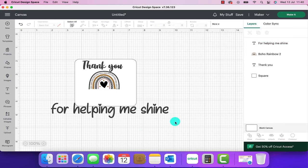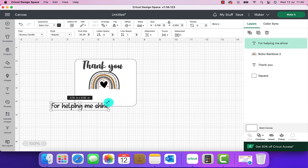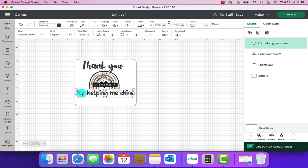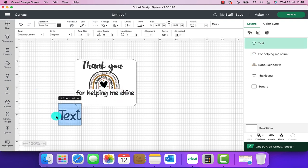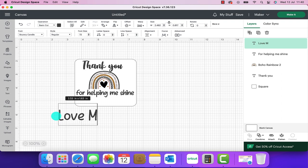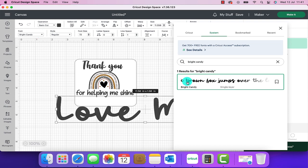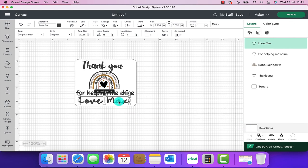So again we're going to shrink that down and that's going to allow us to place that there for now. For the final piece of text I'm just going to write love max and again I'm going to put a different font on this one so I'm going to use bright candy and we'll shrink that down.